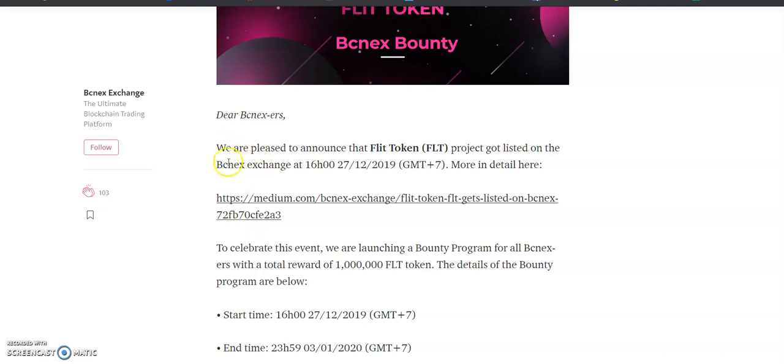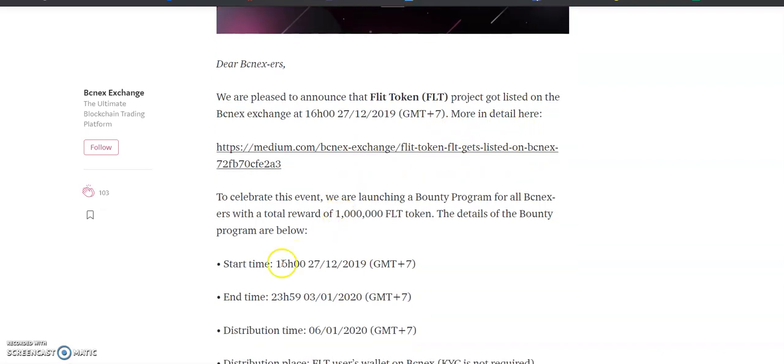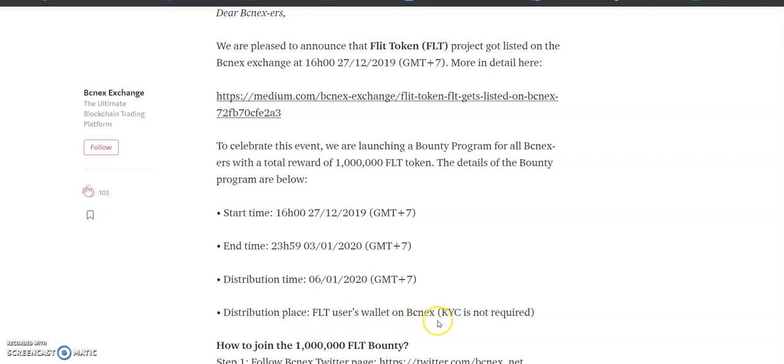Here you can see the details. We are pleased to announce that the FLT token project got listed on the BCNX exchange on 27th December. The bounty start time is 27th December and the end time is 3rd January. Distribution time is 6th January and the distribution place is the FLT users wallet on BCNX exchange.